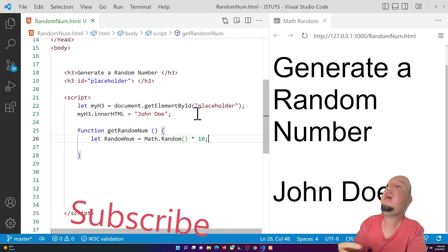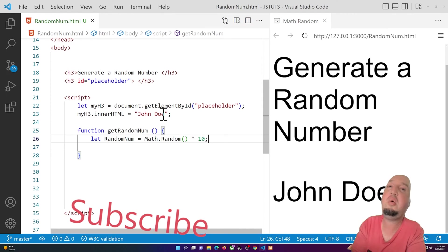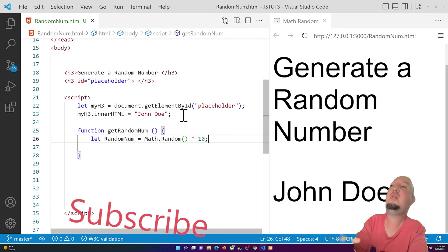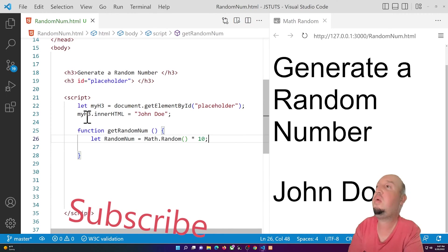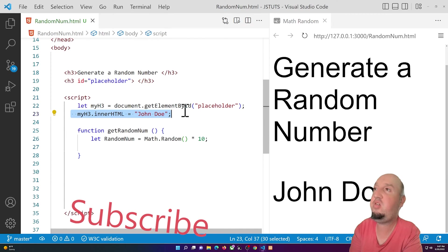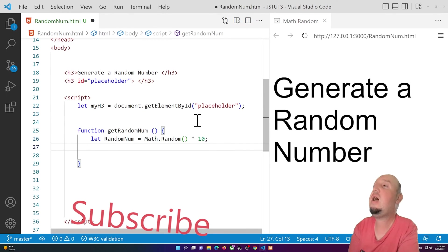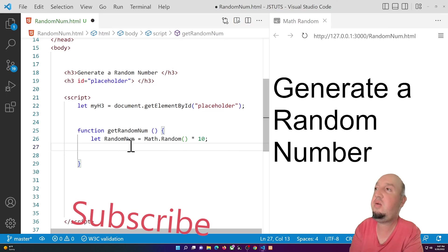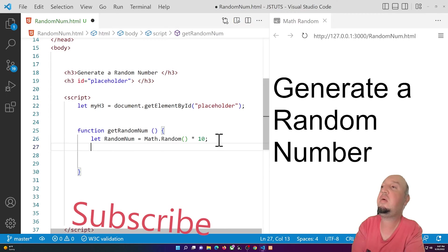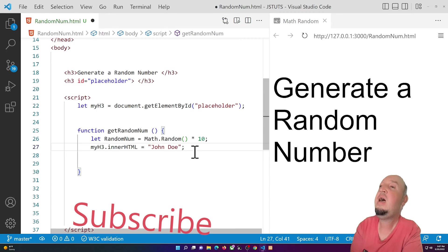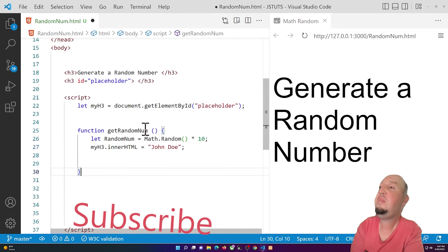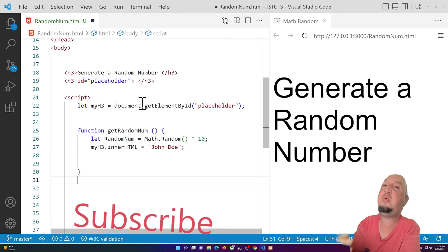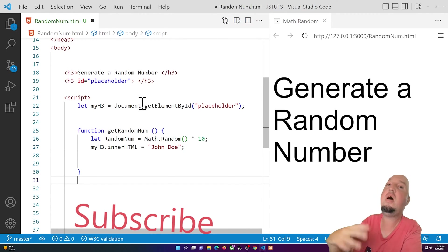Now instead of setting the innerHTML of this element to 'John Doe', we want to change it to a random number. So I'm going to cut that line — myH3.innerHTML — and place it inside the function, underneath the randomNum variable. Right here you can see the setup coming together.